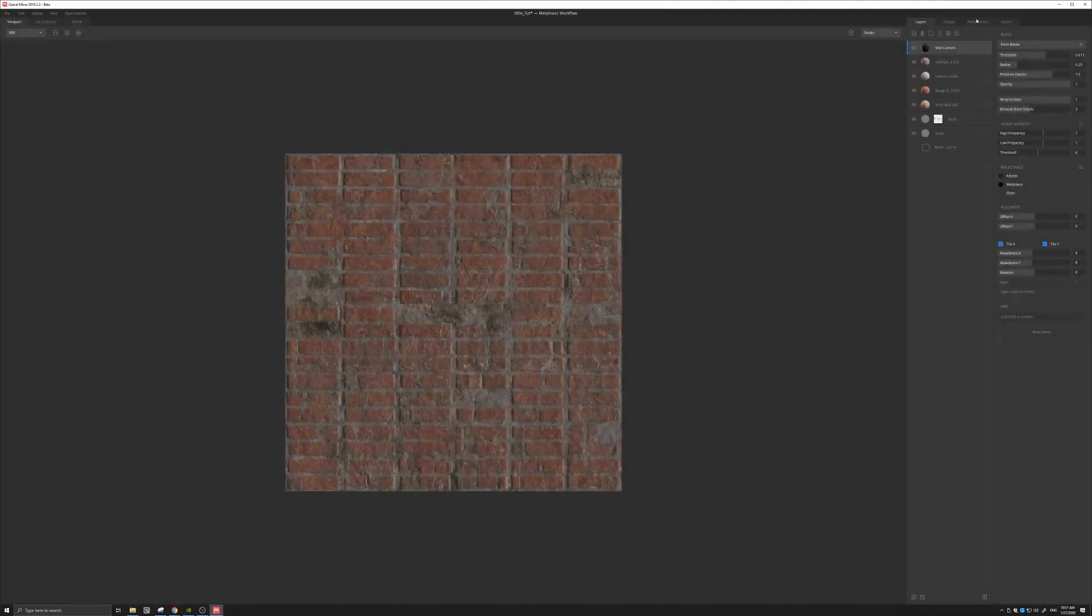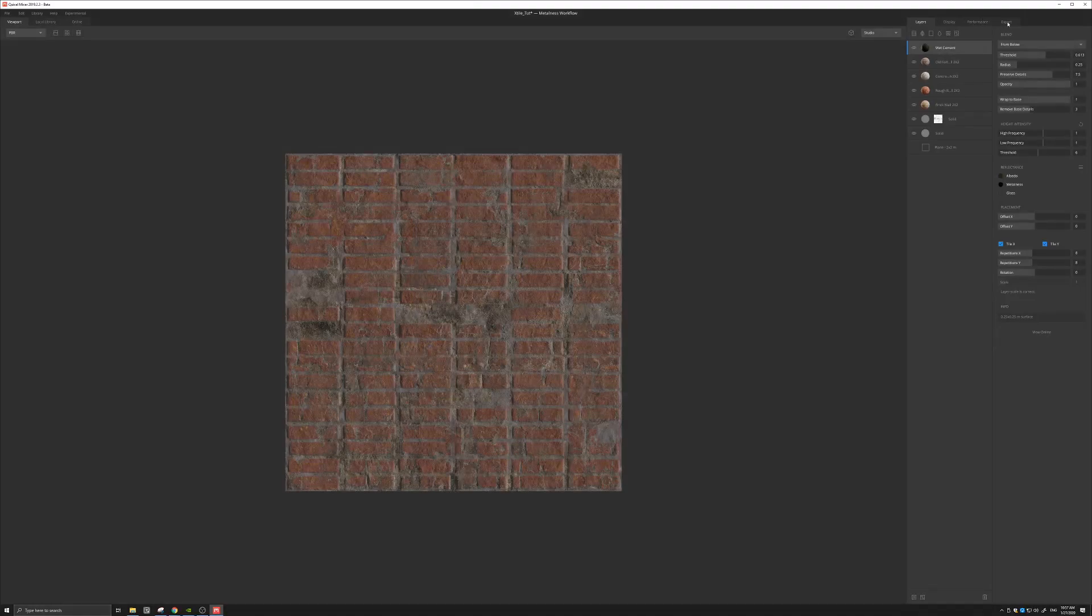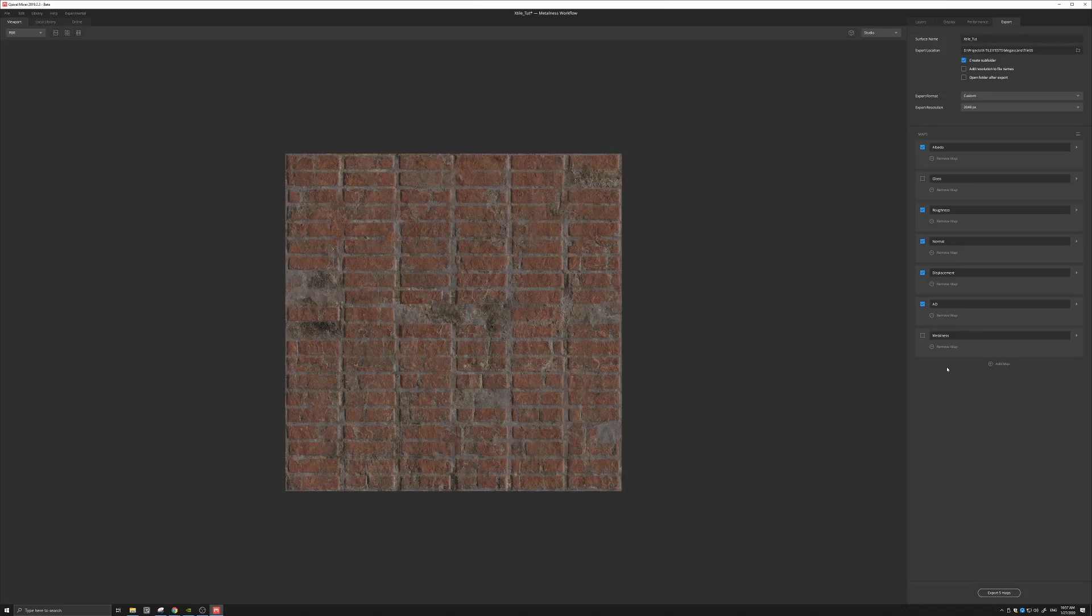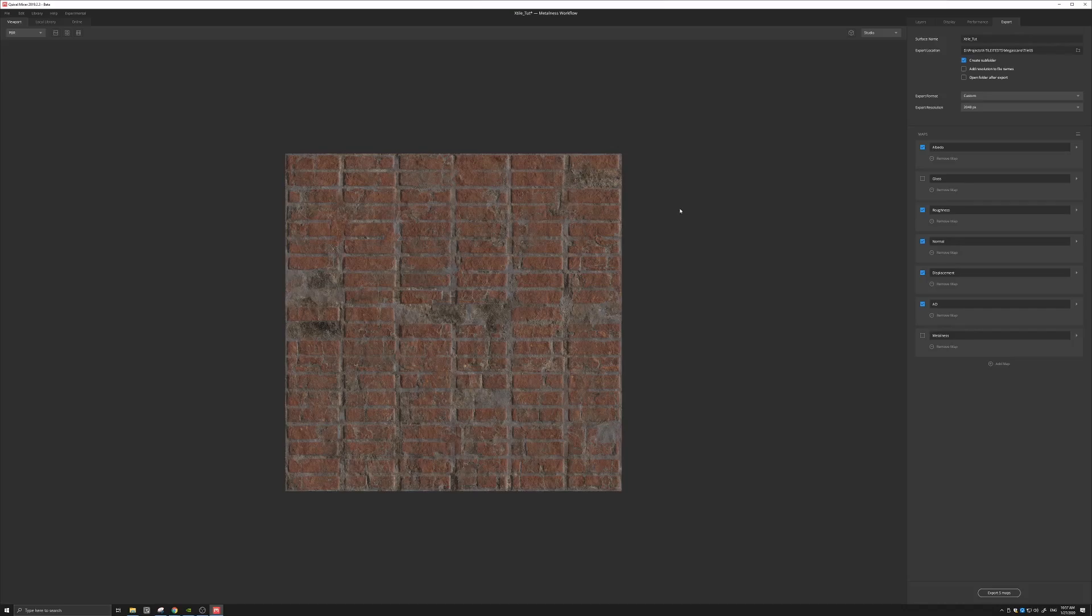The other way, of course, is to just simply come to here to the right and export the maps as you would normally do. And just import them in Unreal and use with X-Tile.